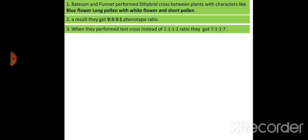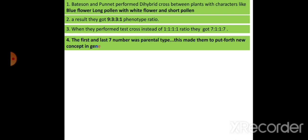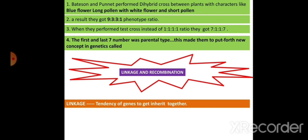They said that the parental characters — the first 7 and the last 7 in the 7:1:1:7 ratio — were parental characters getting inherited together; their percentage of occurrence was more. They were not able to explain why. Later, Thomas Hunt Morgan conducted experiments on Drosophila melanogaster and put forth a theory called linkage and recombination. Linkage is the tendency of genes to get inherited together without getting separated.